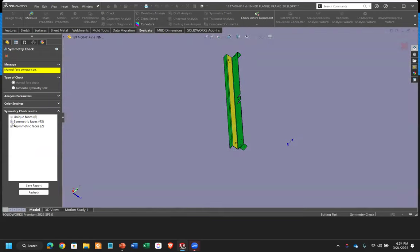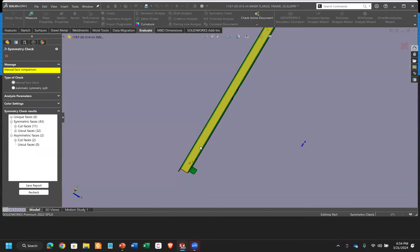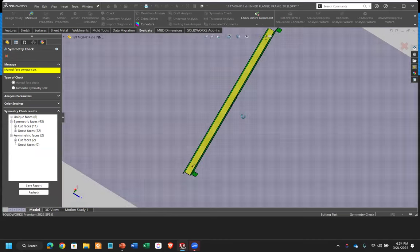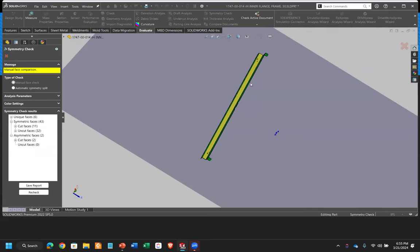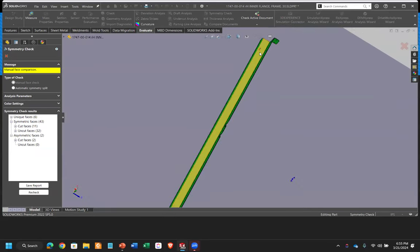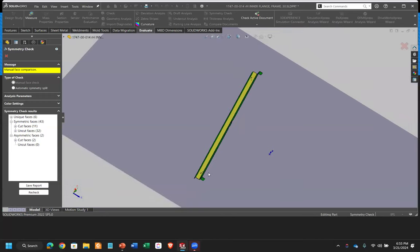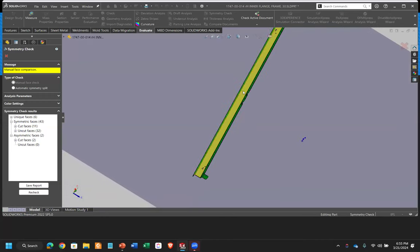But essentially here, what it's telling me is where it's symmetric and where it's not. So in this case, there is a couple of features that were not symmetric. That actually is intentional. Essentially, the part is symmetrical, but it's really able to be rotated around.